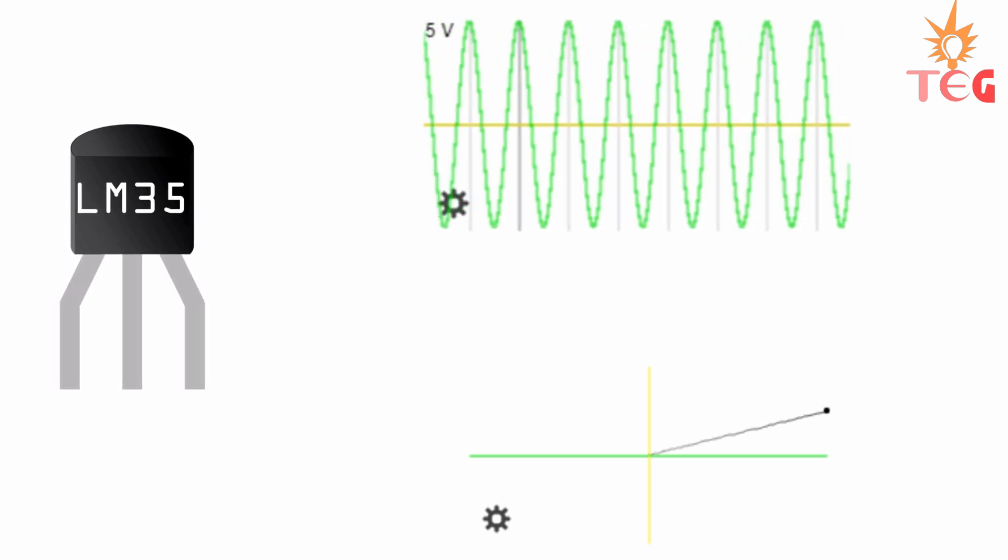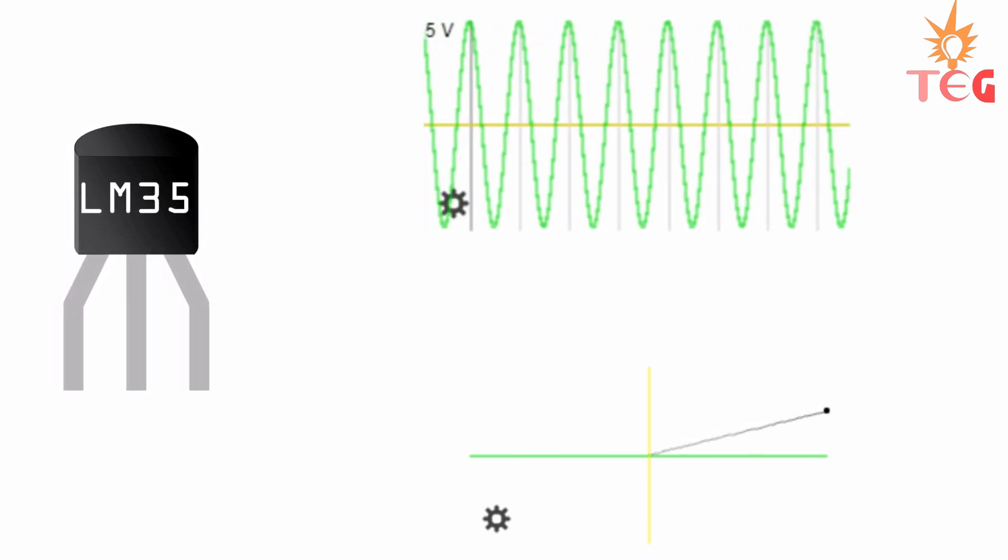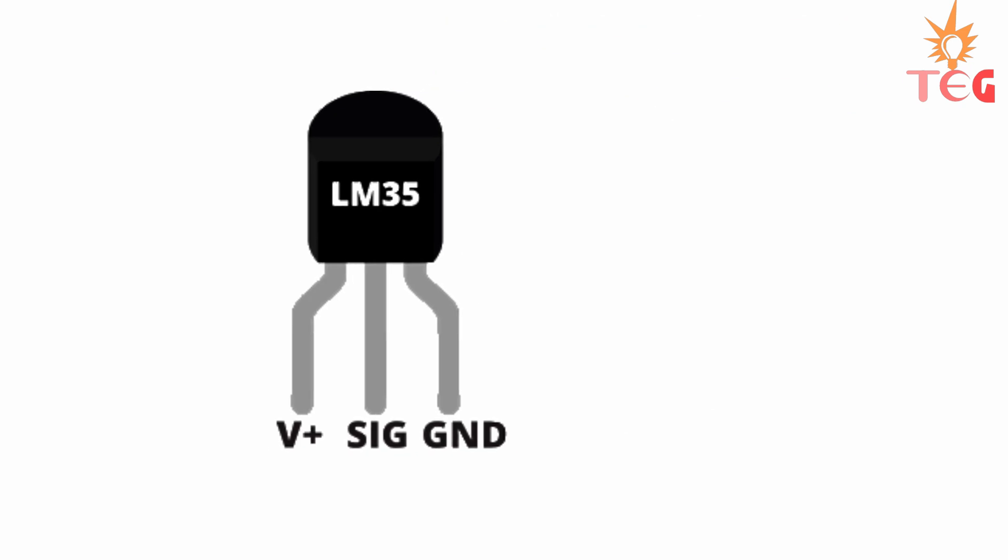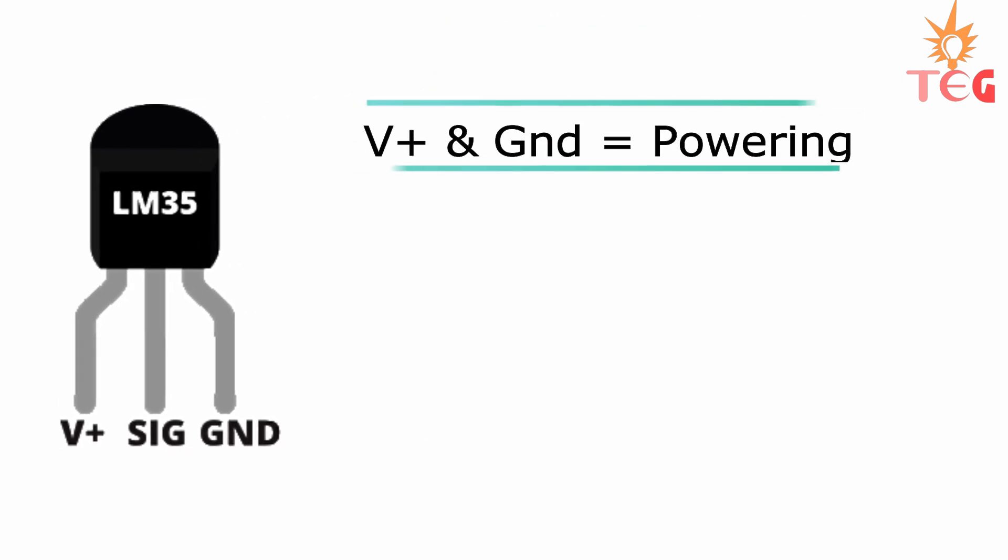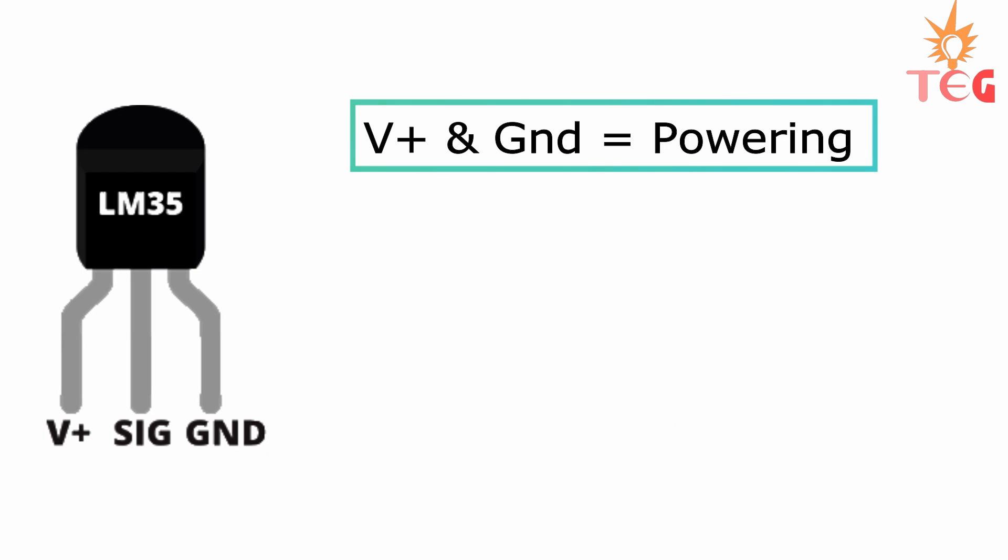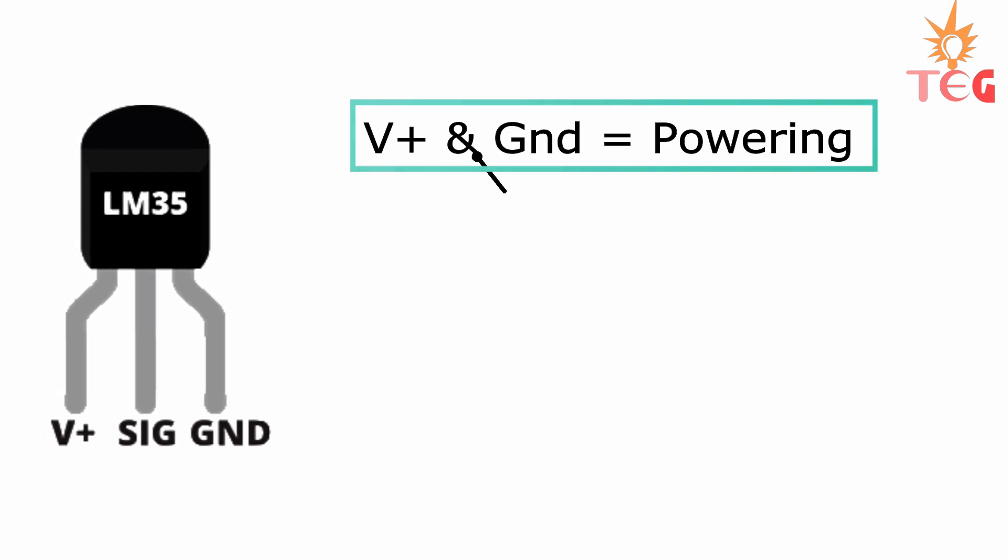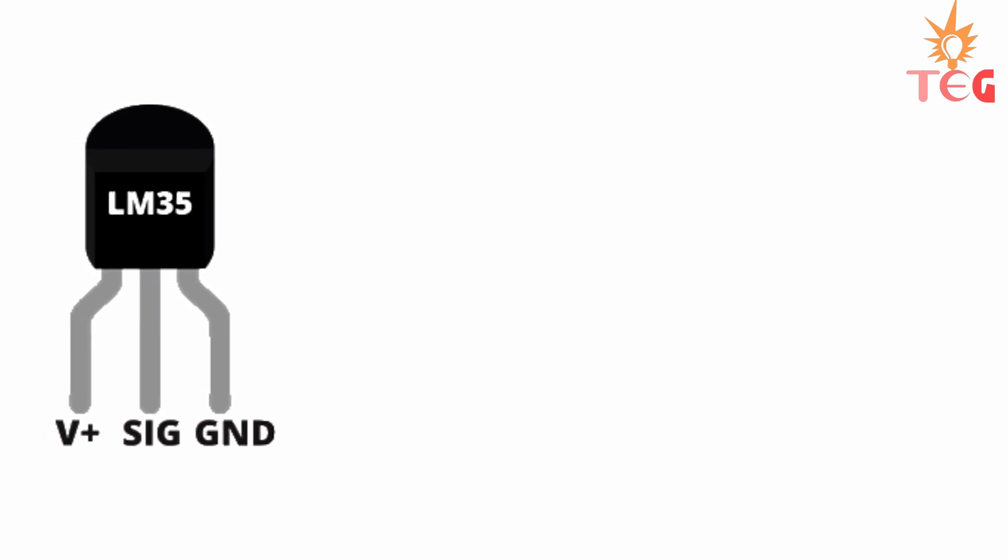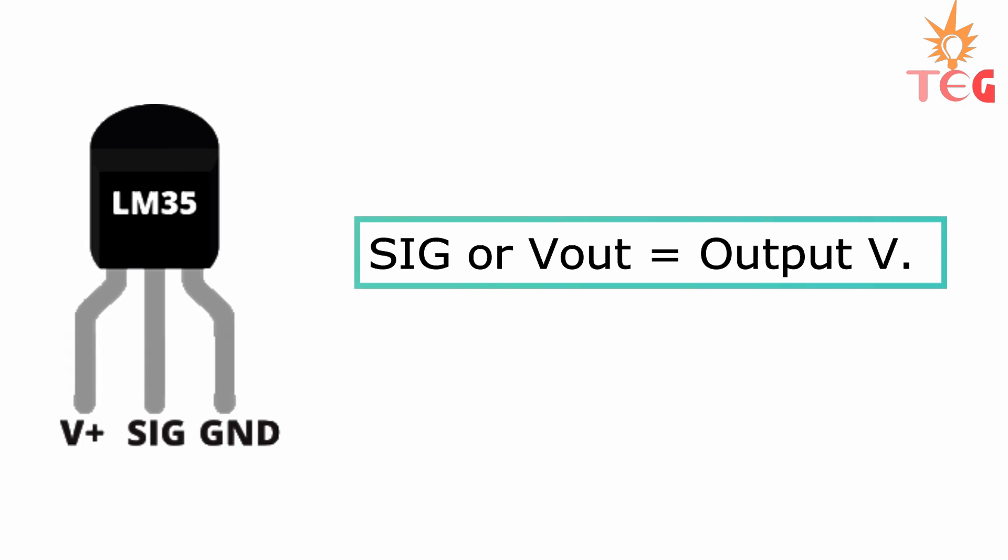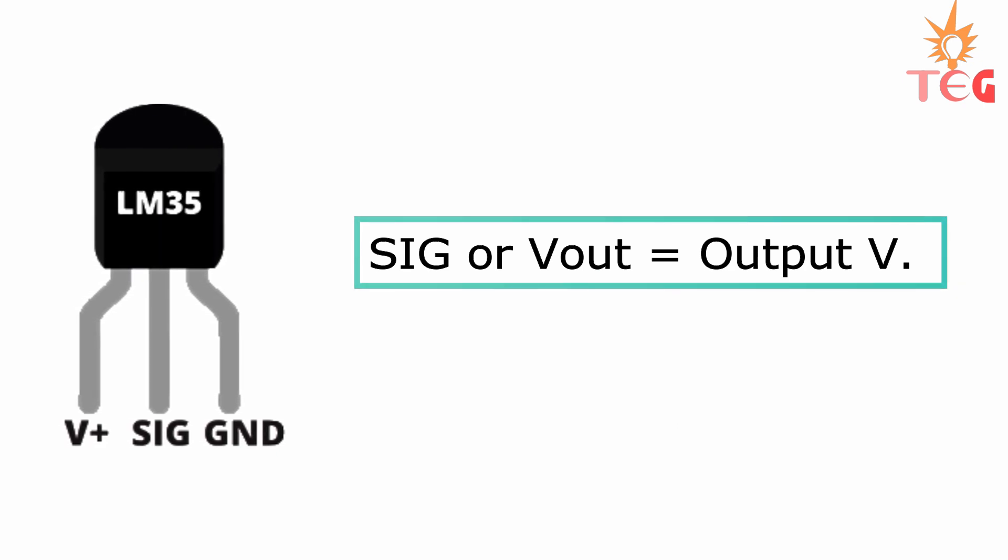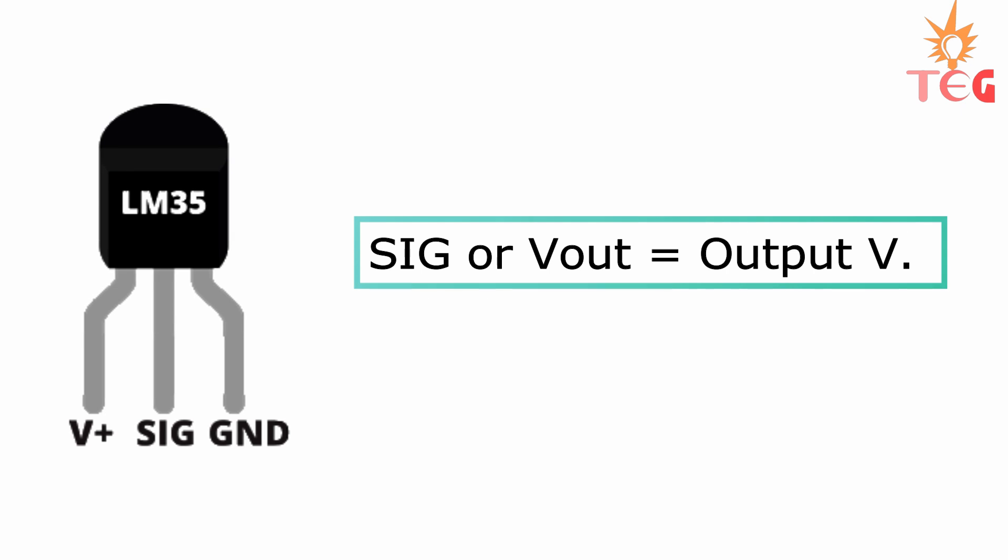LM35 is a three terminal device and here is the pinout of LM35. Plus VCC and ground provide power to the sensor. You can supply any voltage between 4V to 20V.